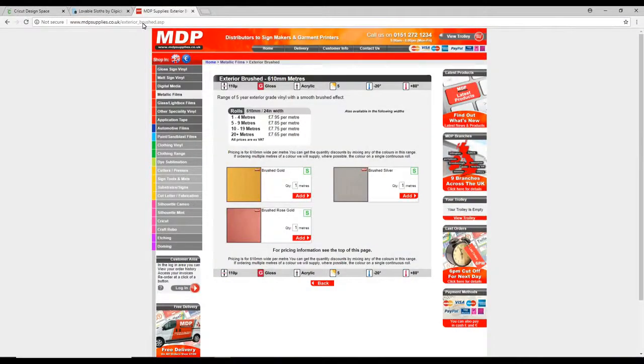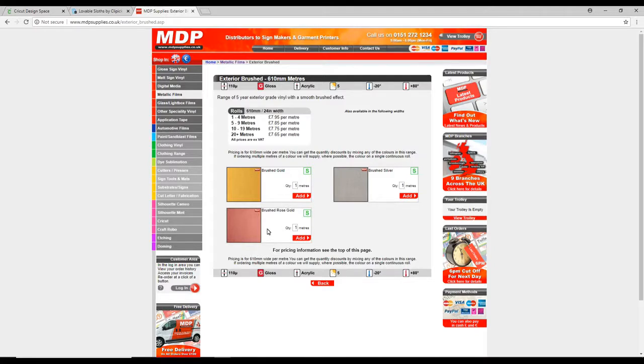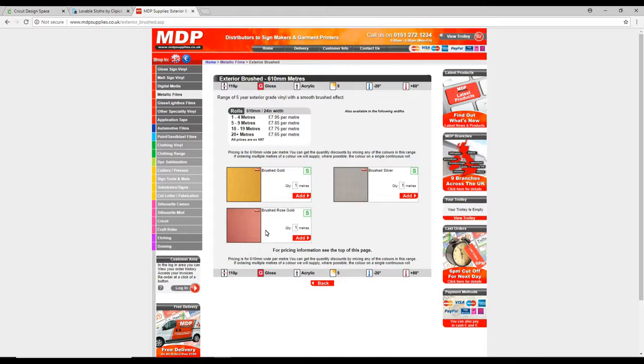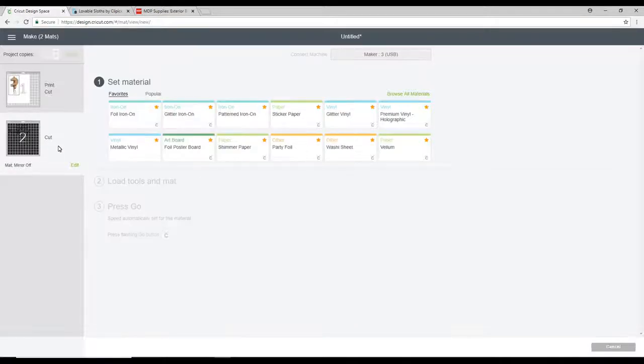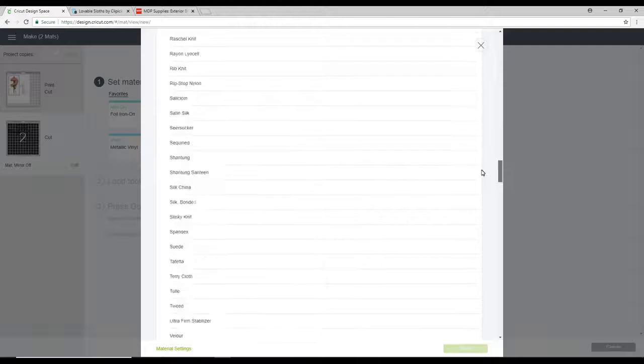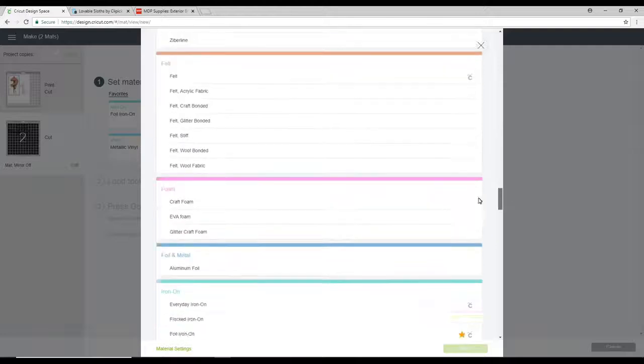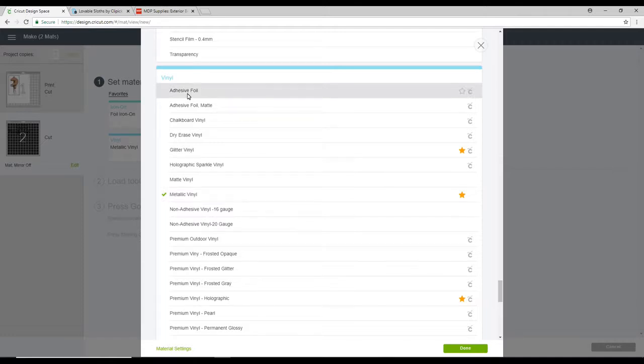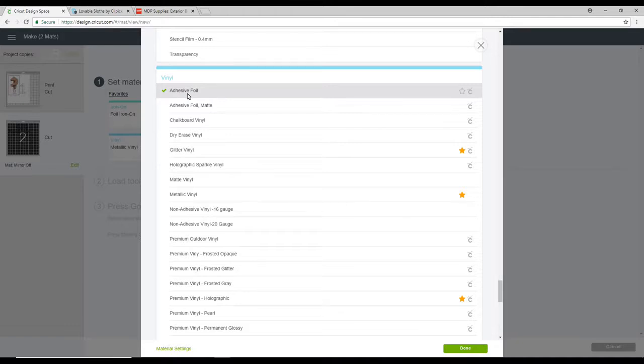In terms of the vinyl, I'm actually using this brushed rose gold from MDP Supplies today. I will link to it below. It is an outdoor suitable vinyl and it's up to five years outside. It is so beautiful. So to get my setting for the vinyl, I'm going to go to Browse All Materials. I'm going to come down to Vinyl. Now normally I would choose Metallic Vinyl. However, this brushed vinyl is very similar to Cricut's Adhesive Foil. And so that's what I'm going to cut it in because it's pretty much like for like in terms of the consistency and the thickness of it. So I am actually going to use the Adhesive Foil setting.